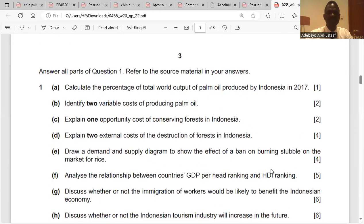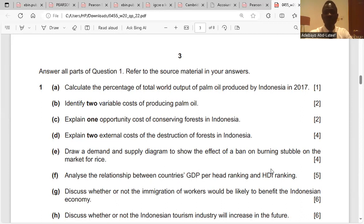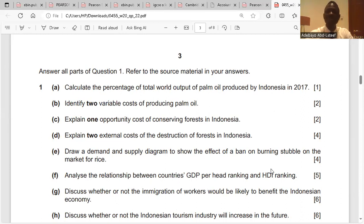Question two: identify two variable costs of producing palm oil. Variable costs are costs that change as the level of output changes. The variable costs of producing palm oil are the cost of fertilizers and the cost of casual labor — casual labor, because you get wages.